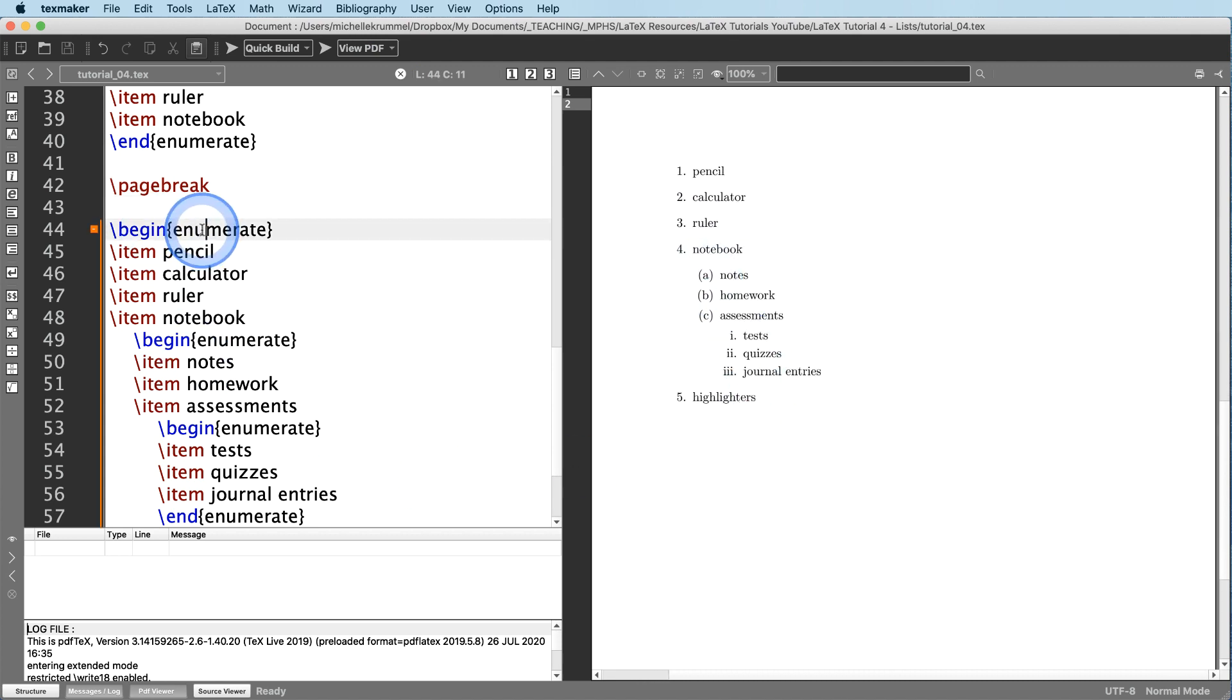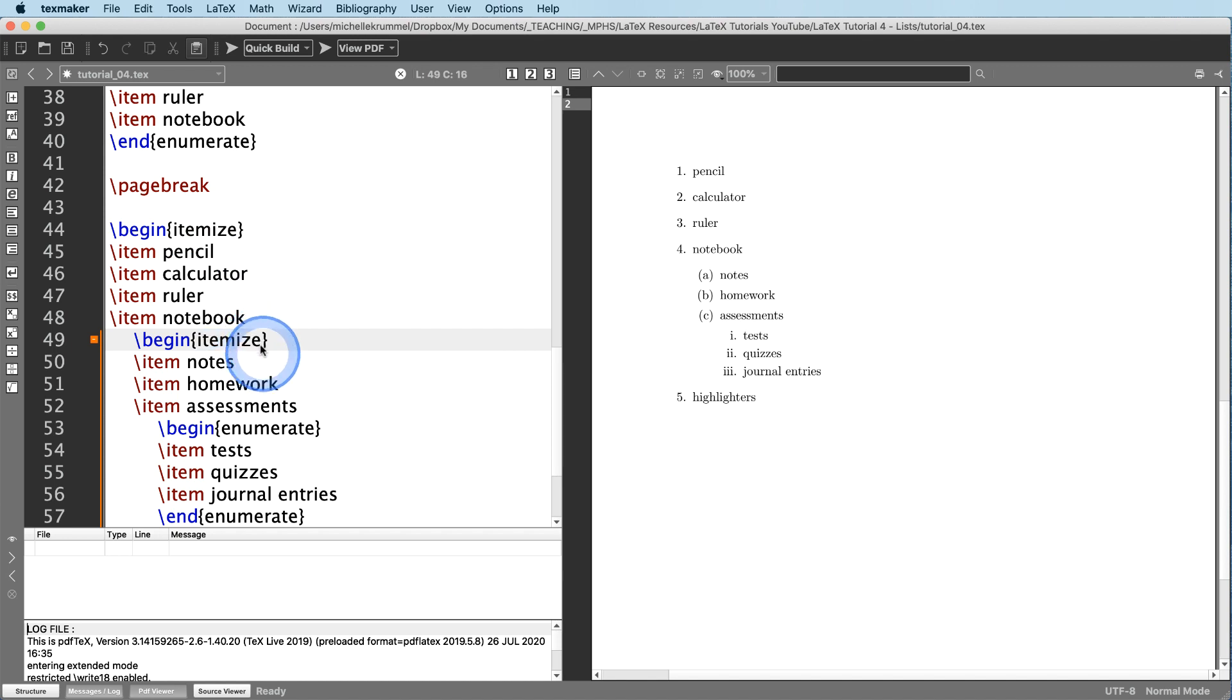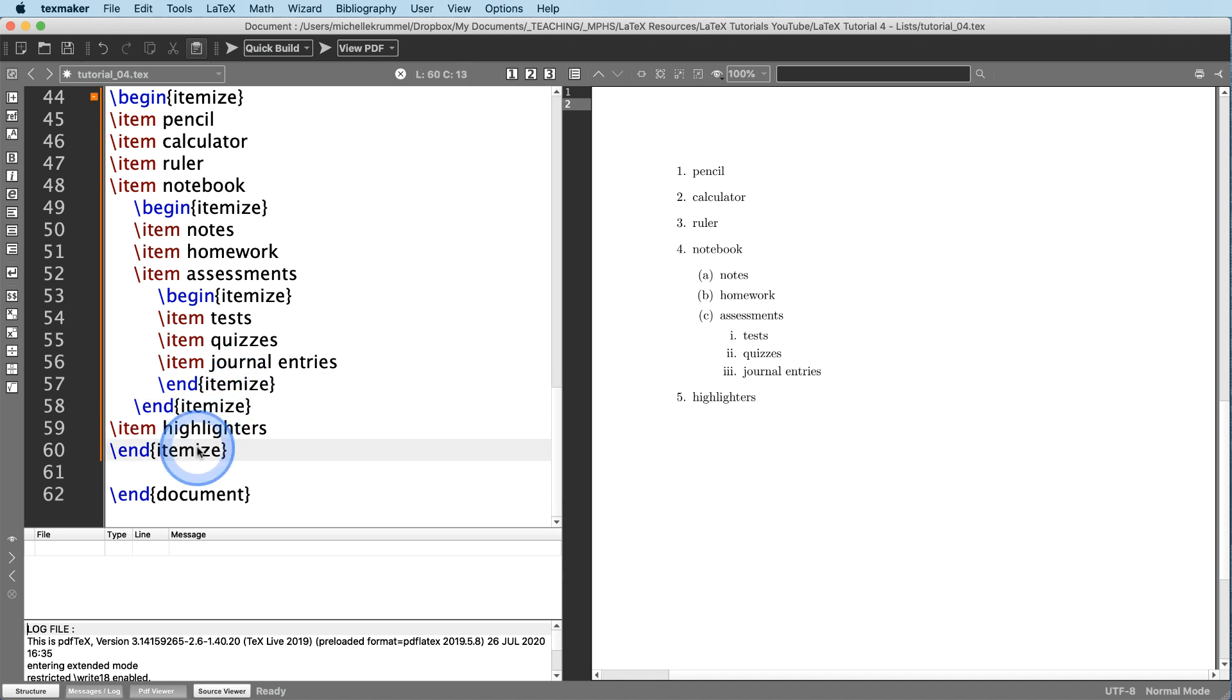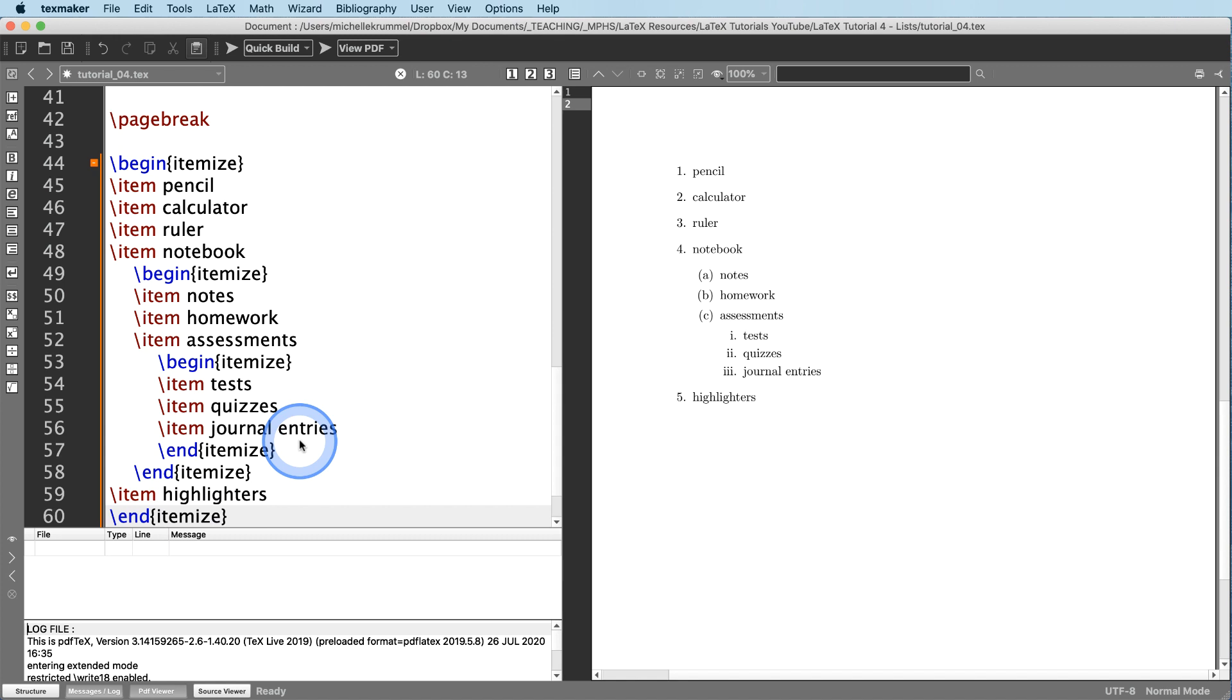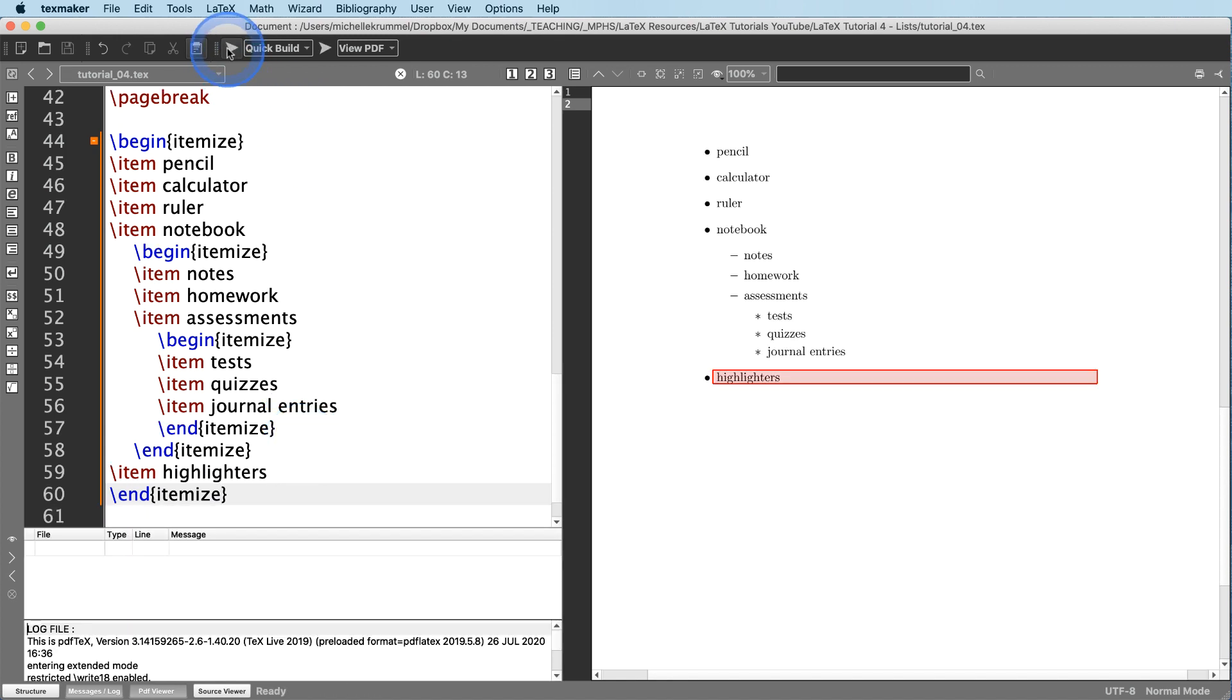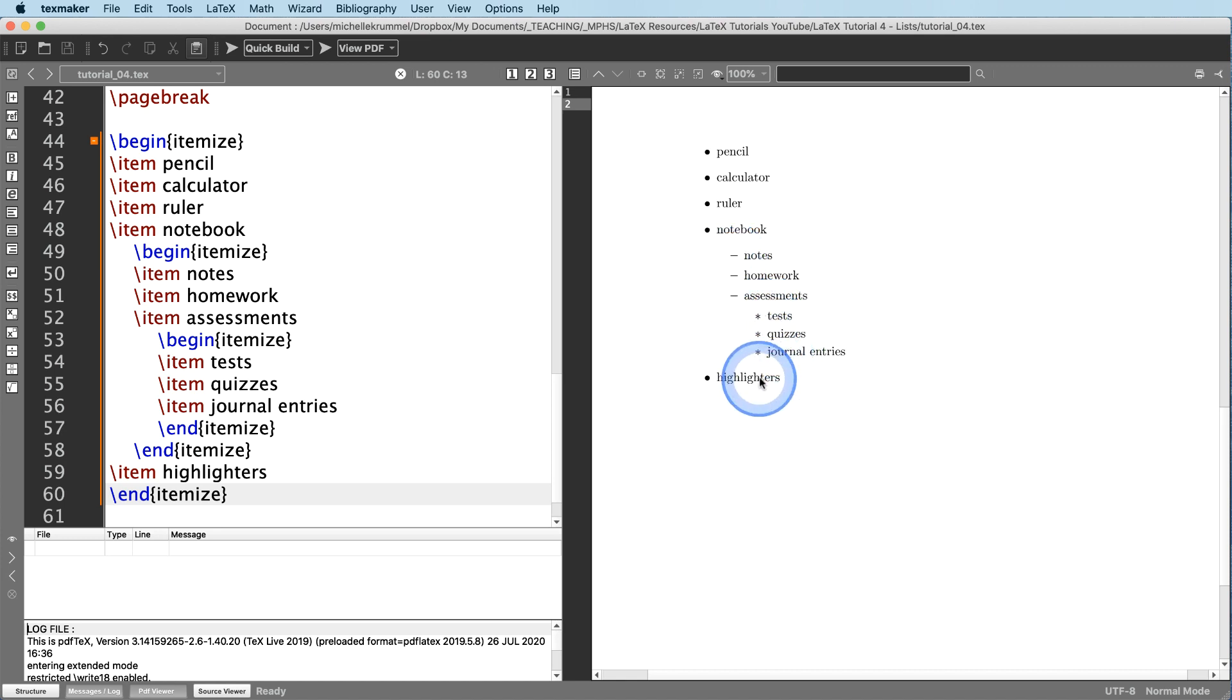And instead of an enumerated list, I'm going to change it into an itemized list. Begin itemize. And then I'm just going to copy this and replace all of these enumerates with itemize. So I have a begin and an end three times because I have three different levels of my list here. And we'll compile that. And I just wanted to show you how this works in a bulleted list. So for the first level, you've got the solid round black bullets. And then for the second level, you've got these dashes. And then the third level, you have the asterisks.